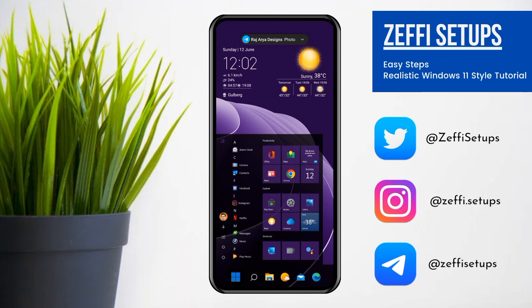Hi guys, this is Zaffa and welcome back to my channel. I am back with another amazing Windows 11 tutorial and I hope you all love it. Before starting the video I have a little request to everyone: subscribe to my YouTube channel, also follow me on Instagram and Telegram. The links to the social accounts are added in the video description. Without any further delay, let's start the video.